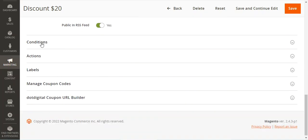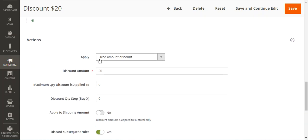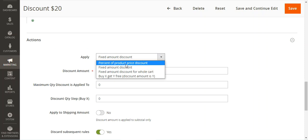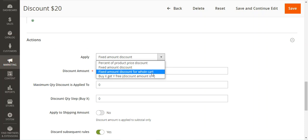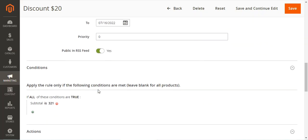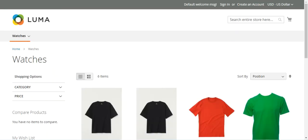Under the conditions, I have set that if the subtotal of the cart is $321, then the action is a fixed amount discount. You can apply a percentage of the product price discount, fixed amount discount, or fixed amount discount for the whole cart. I have chosen fixed amount discount and set the discount amount as $20. This is the basic configuration, then I tapped the save button.